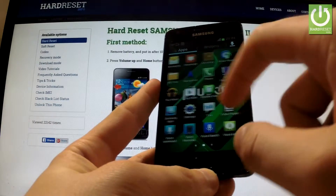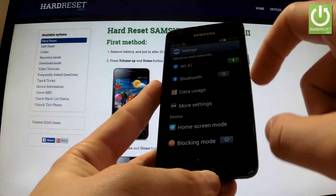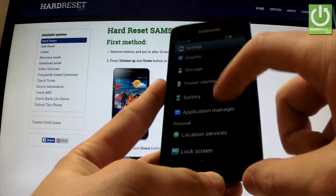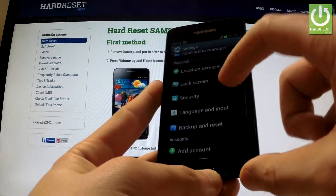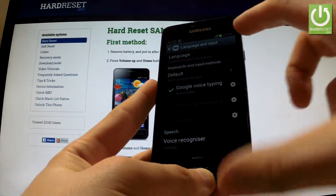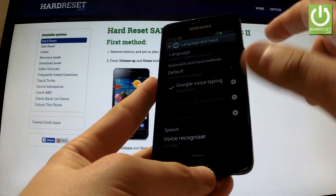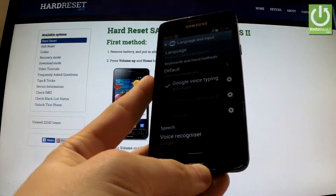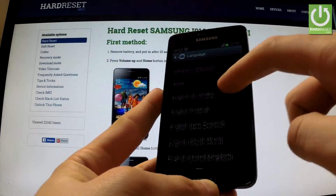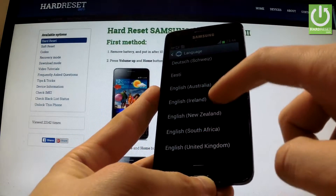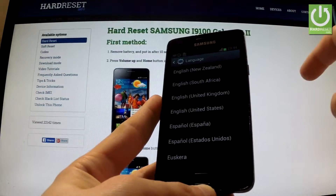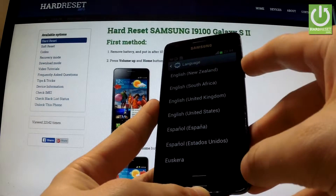Scroll down to the Personal tab and choose Language and Input. Afterwards, tap on Language at the top of your screen, and here you have a full list of available languages that you can use on your device.